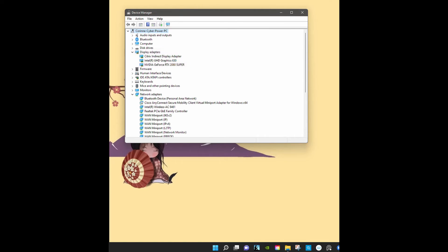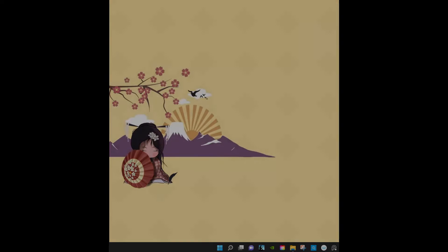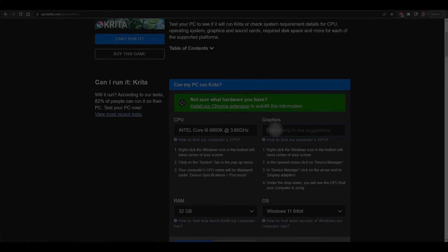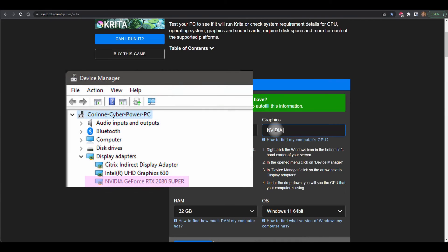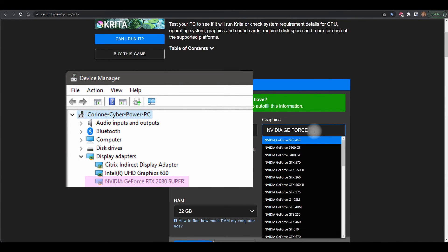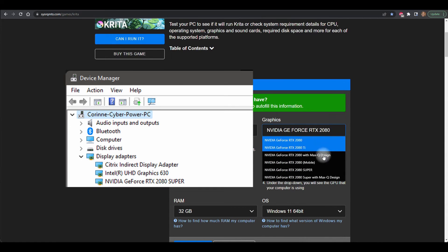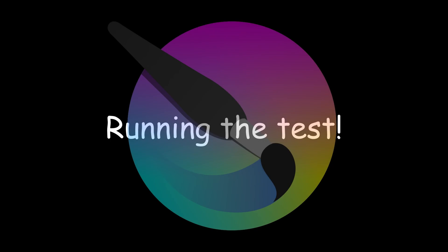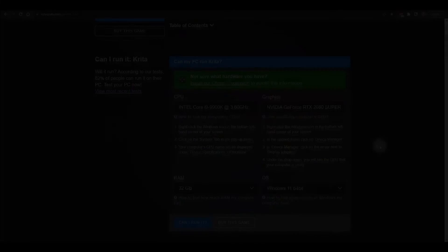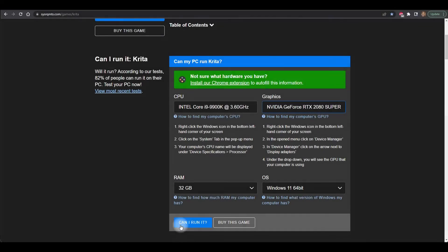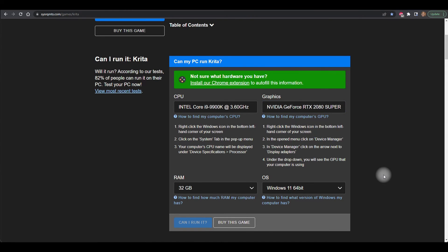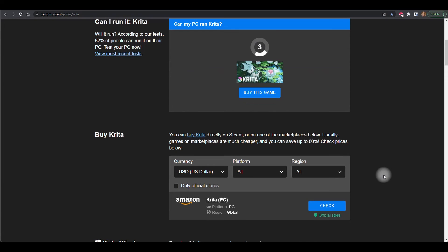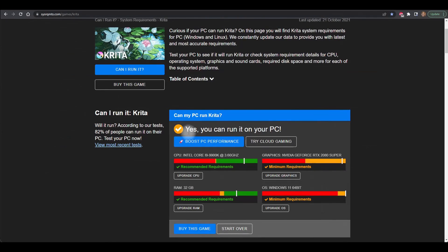The only thing left to do is type the information in the proper box. We are ready to test the computer. Click on the blue button Can I Run It. Depending on your computer the process may take a few seconds to a few minutes. And here it is. Yes, I can run Krita.